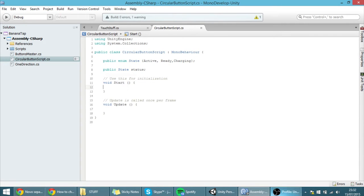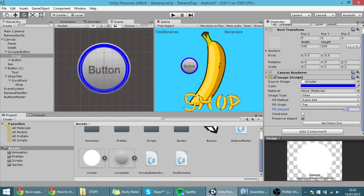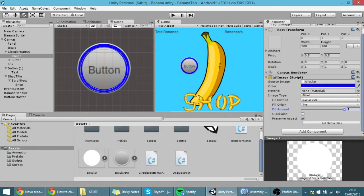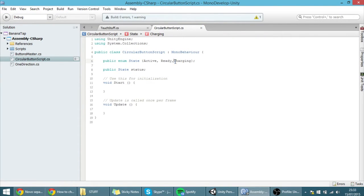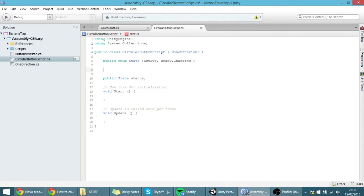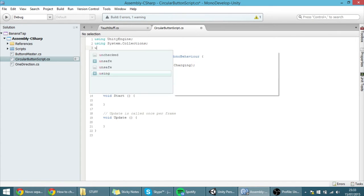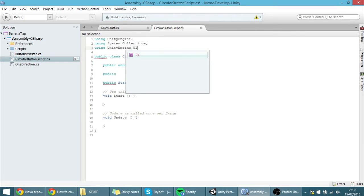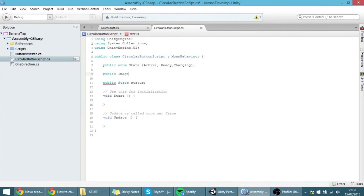Here's basically how I want this to work: the button starts filled up, which is the Ready state. Then the button gets clicked and you enter the Active state where the button decreases. When it reaches zero you go back to the full state. In a next tutorial we'll use the Charging state, but for now we'll keep it simple. We need an instance of that image, so I need to add 'using UnityEngine.UI' and create a public Image variable called circle — the white circle that is now blue.